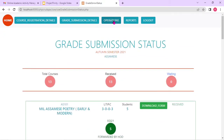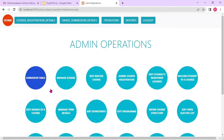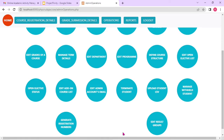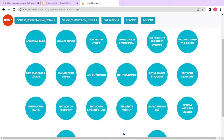Other than grade submissions, let's see the different operations — like admission table, managing, edit master course, one of the courses offered by the university. Admin course registration is also a feature — course registration is usually performed by students, but if a student cannot perform it by himself or herself, then from the admin side this activity can be carried out. Edit student registered courses is more or less the same concept.